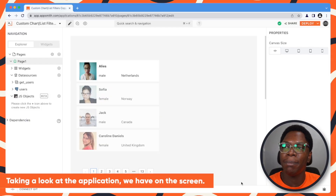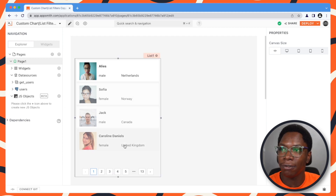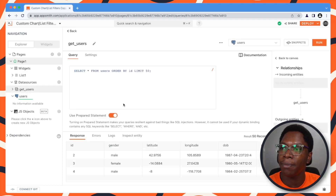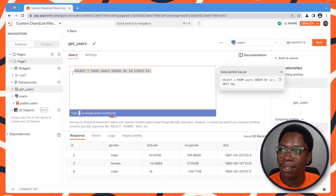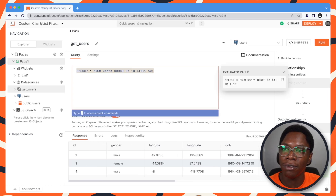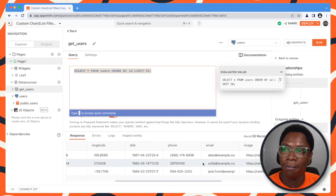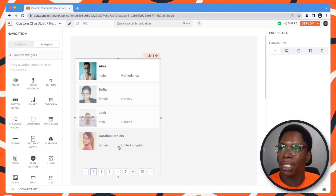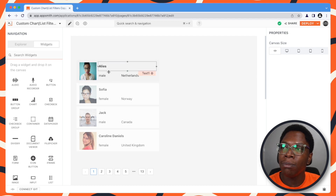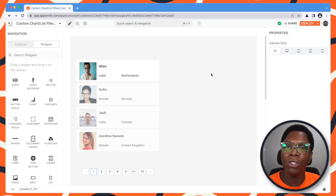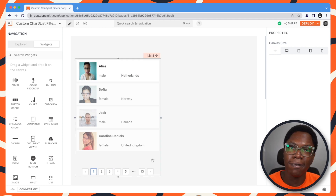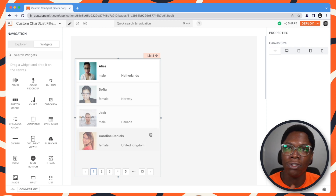Taking a look at the application we have here on the screen, we have a simple list of users being displayed, and the data being displayed on this list is coming from the get user query that returns a list of 50 users. We have some information such as the date of birth, name, email, and all of that. On the list, we're displaying the user's image, name, gender, and country. What we want to do is create a filter for the user's gender and country, because it's going to be very difficult to scroll through 50 records to find a particular user.